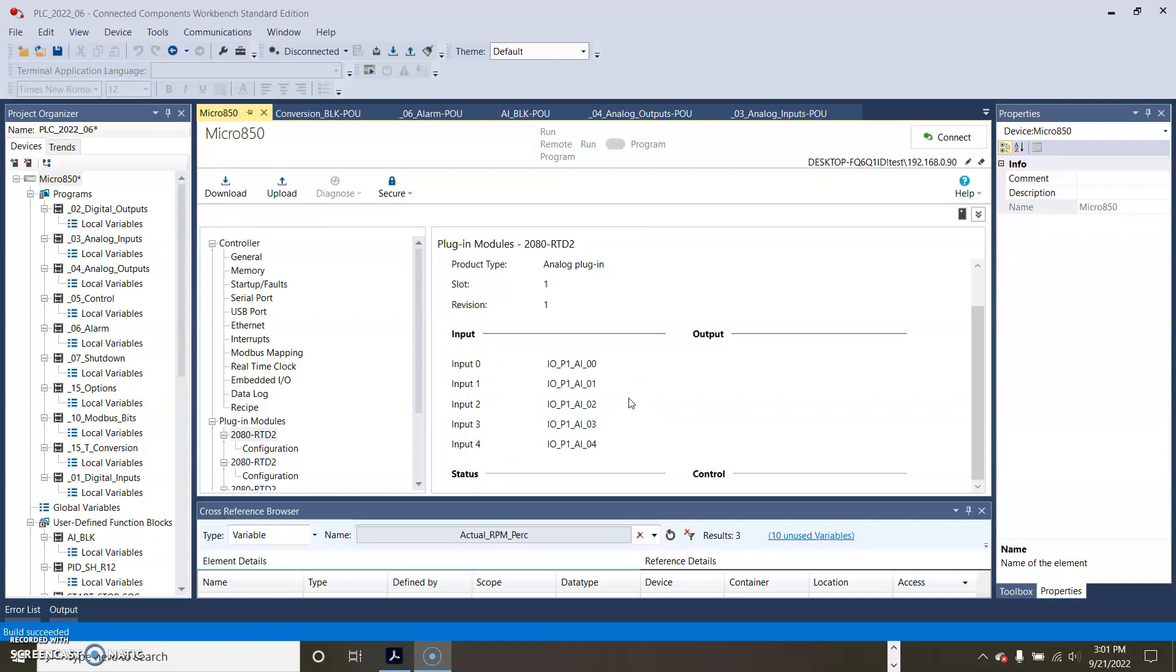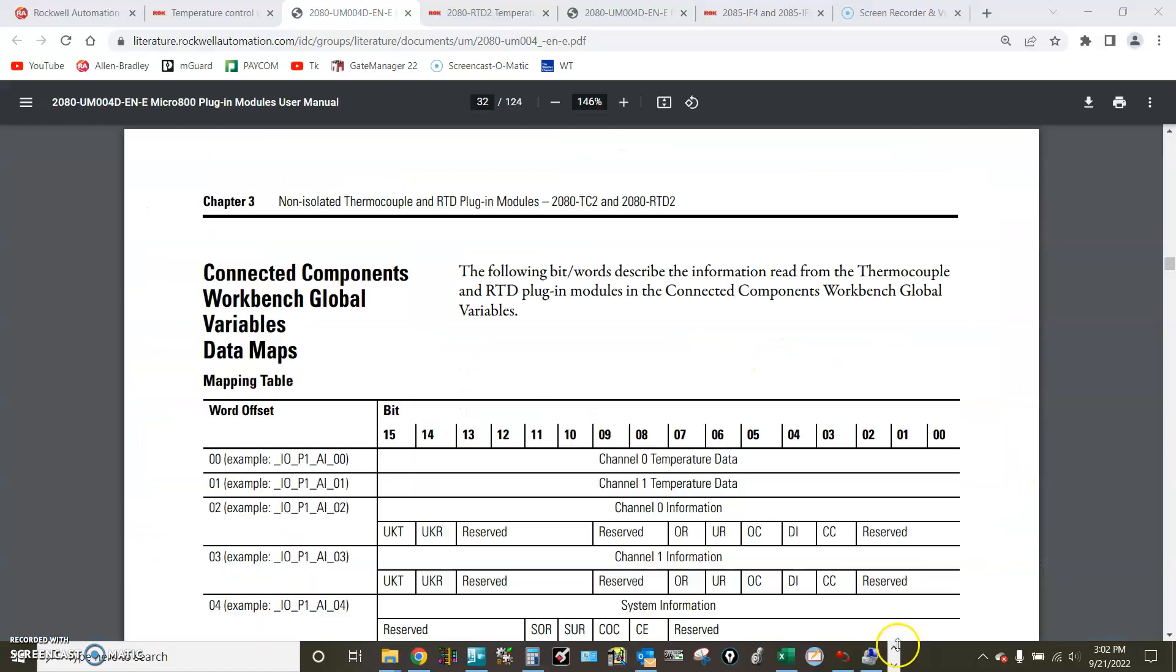So to find the answers I actually called in Rockwell technical support and this is what I found. The link I will include under the video description.